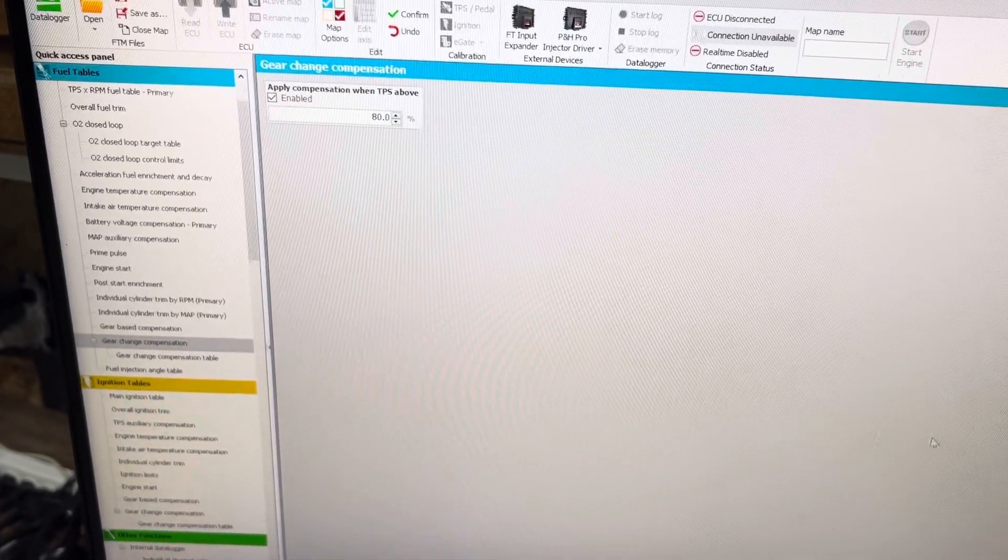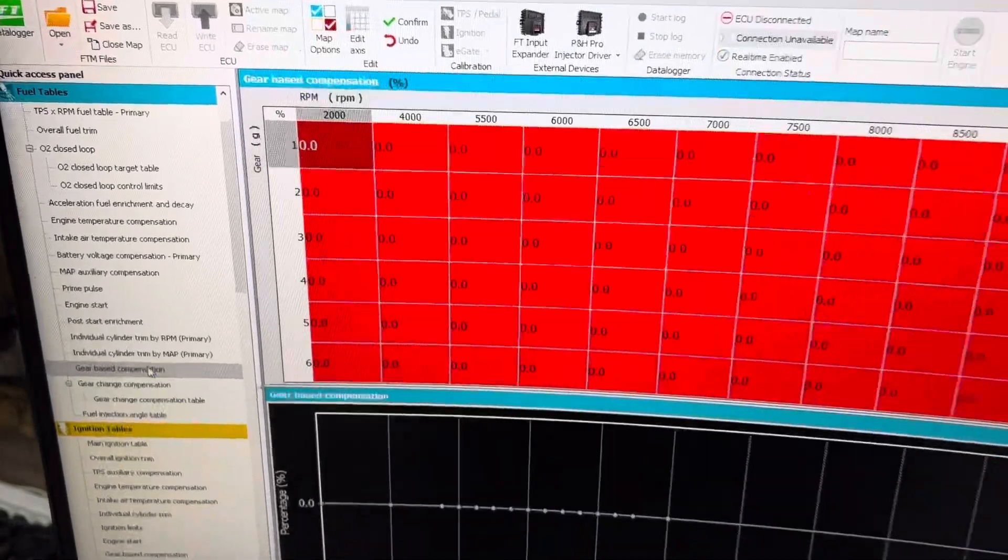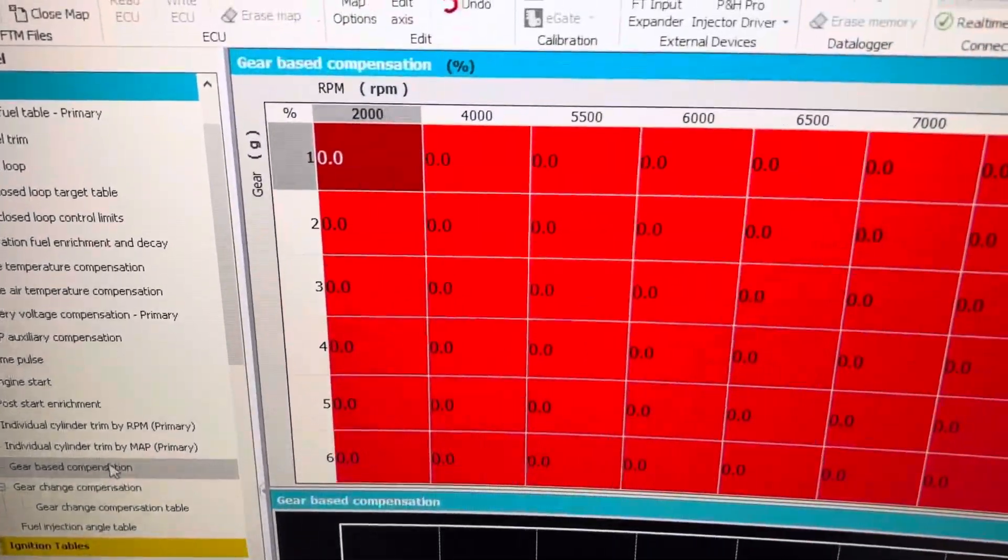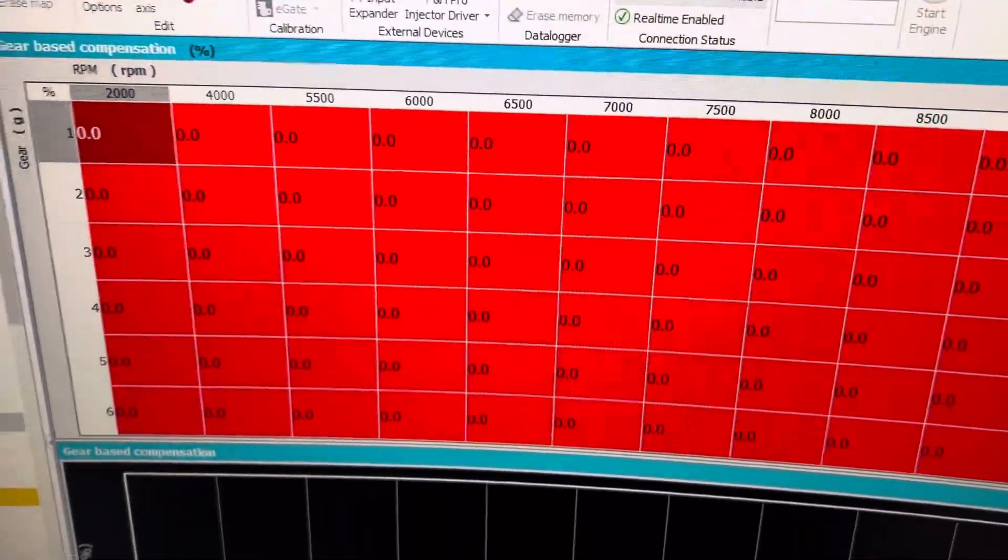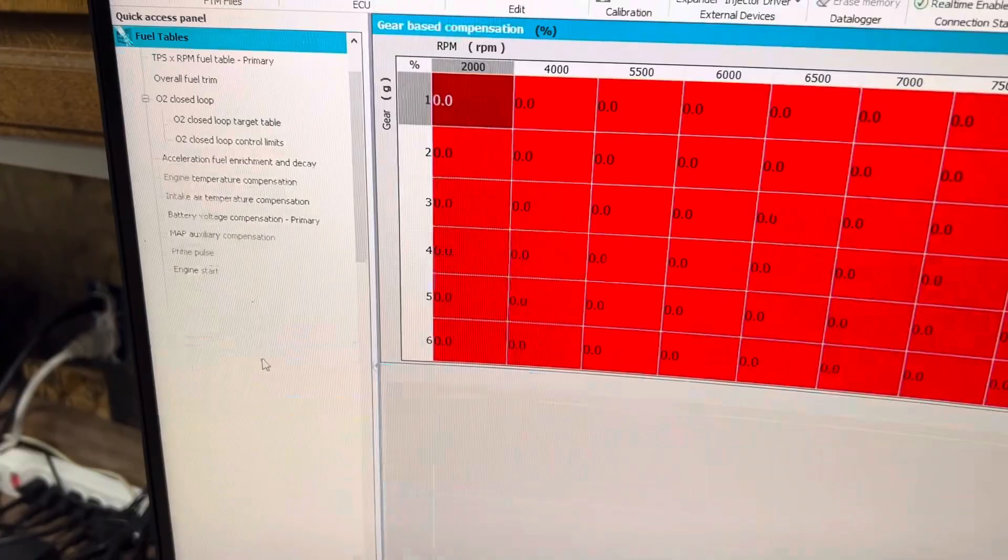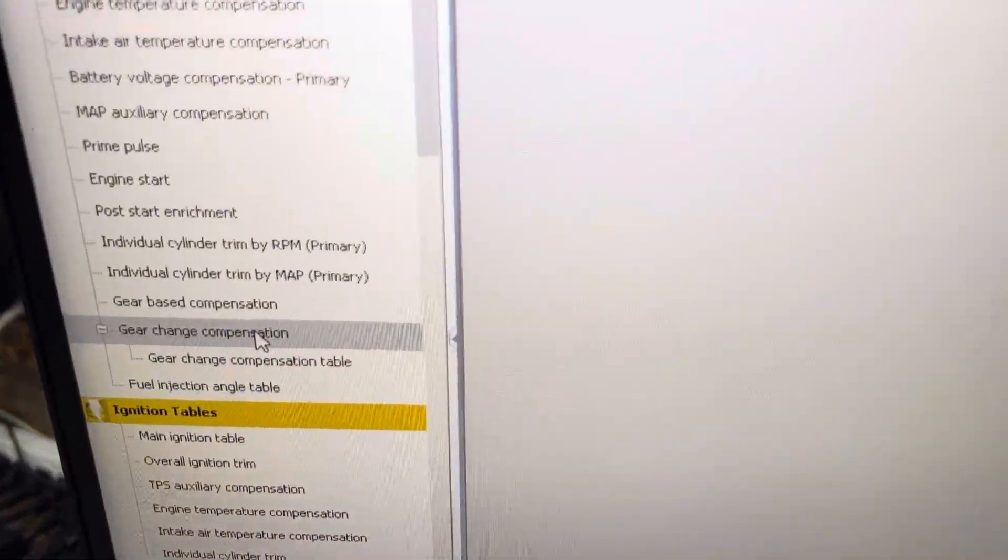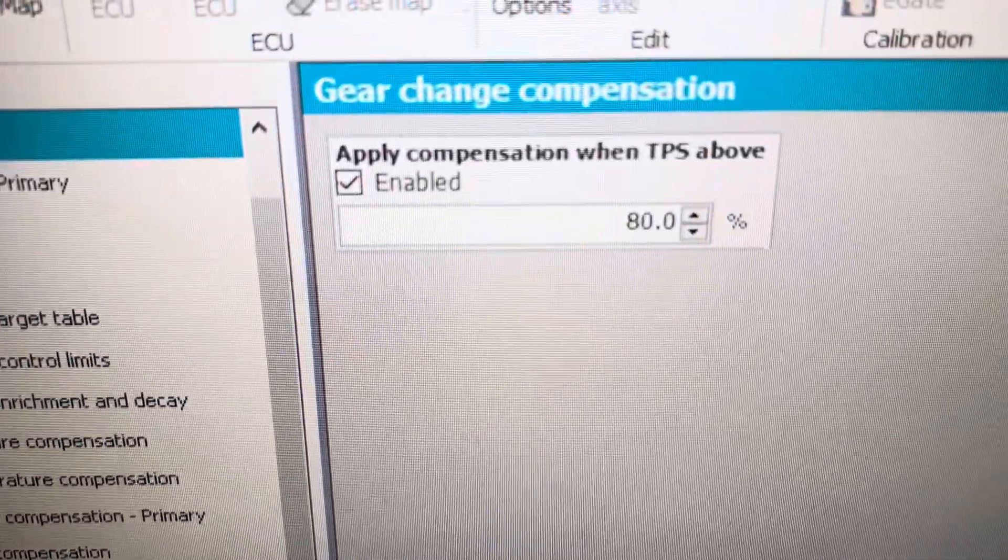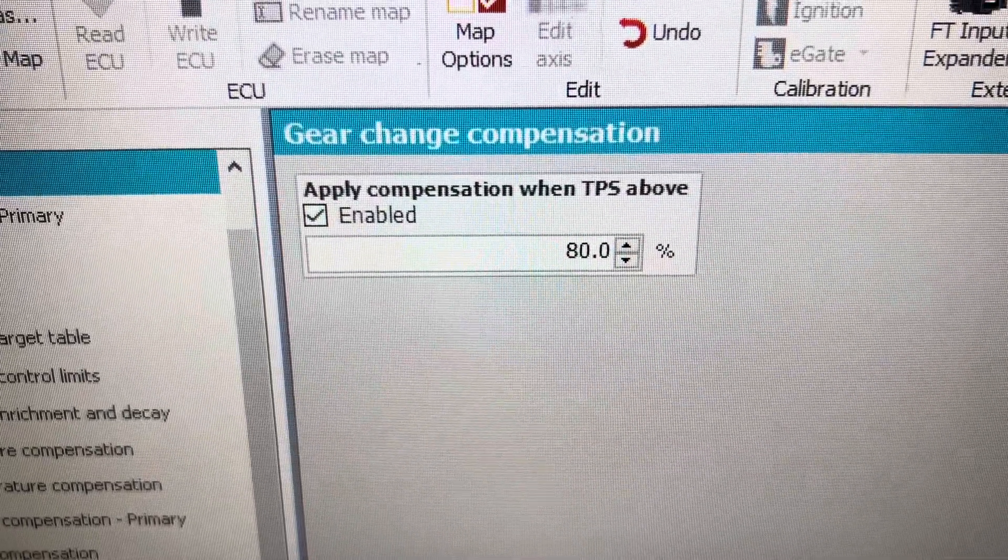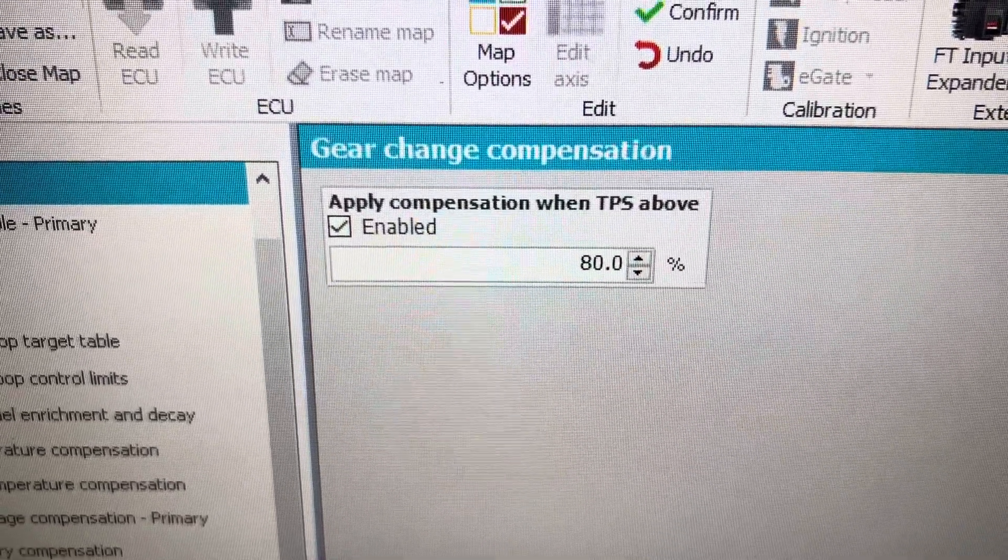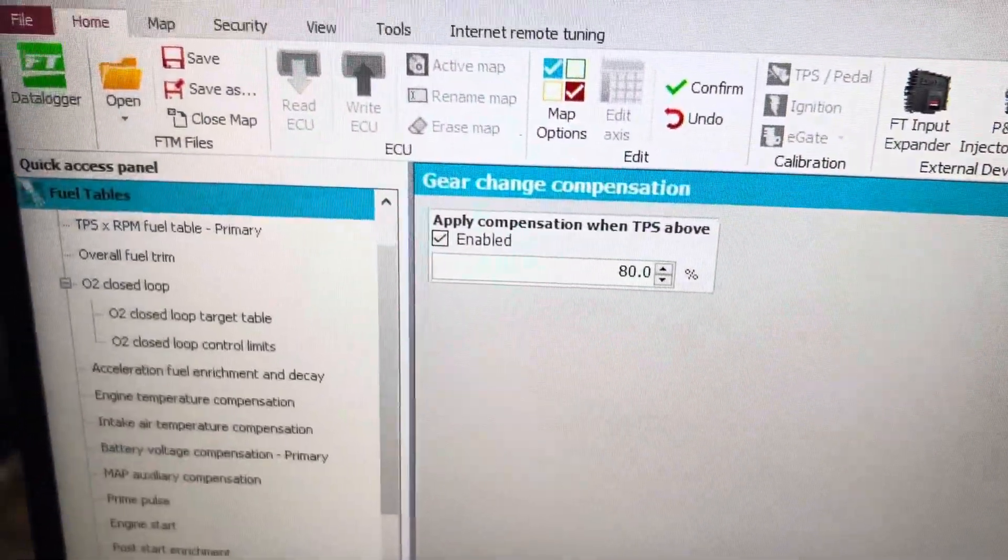Gear-based is done off of the gear and engine RPM. Gear change compensation, you can put in a minimum TPS. So apply compensation when TPS is above a threshold.